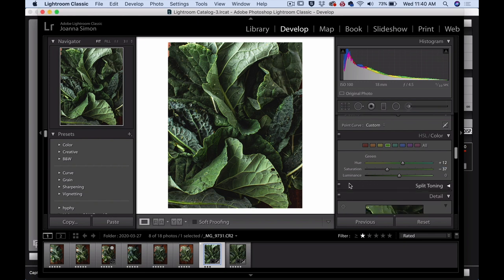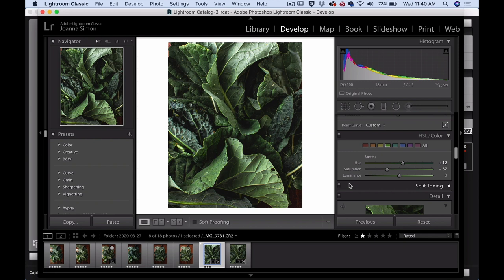So if we again, go back to our before and our after, you know, we've got some nuanced changes, but it's starting to make a big impact here.